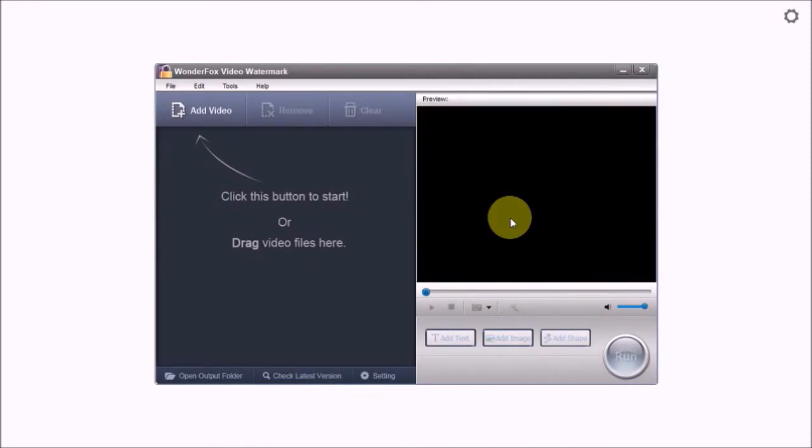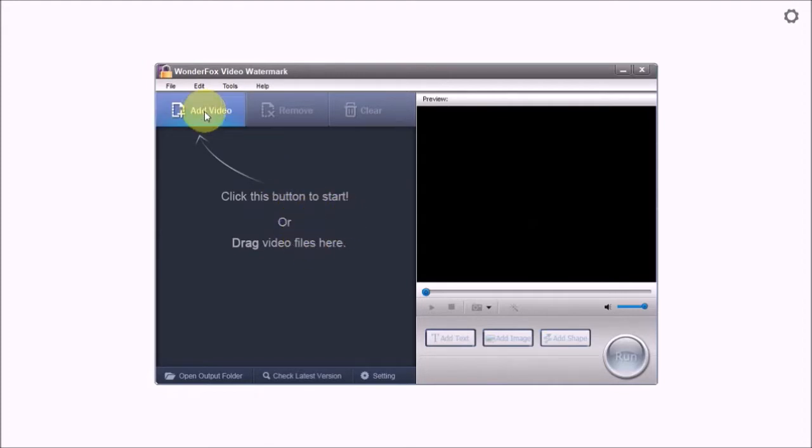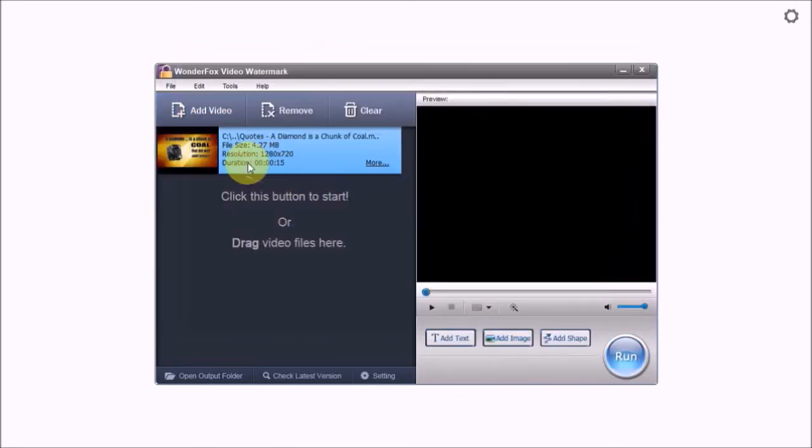I've got WonderFox Video Watermark open here. First we need to add a video. You can use this add video button or just drag and drop the video in this area right here. I'm going to use the add video button, choose a video, and here it is.